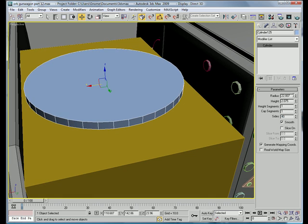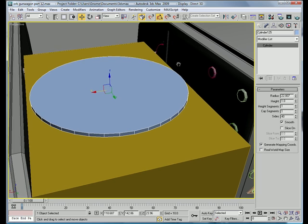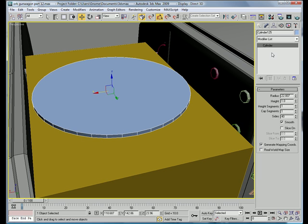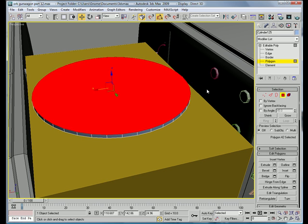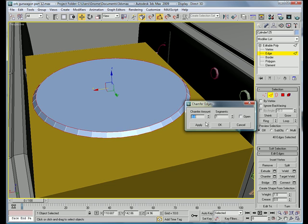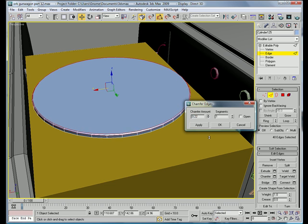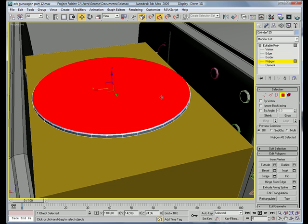Let's just make it have about 40 sides, lower the height down to about 1, my radius is about 22. Convert to an editable poly, select that polygon, edge, chamfer, all right, chamfered about 0.22.